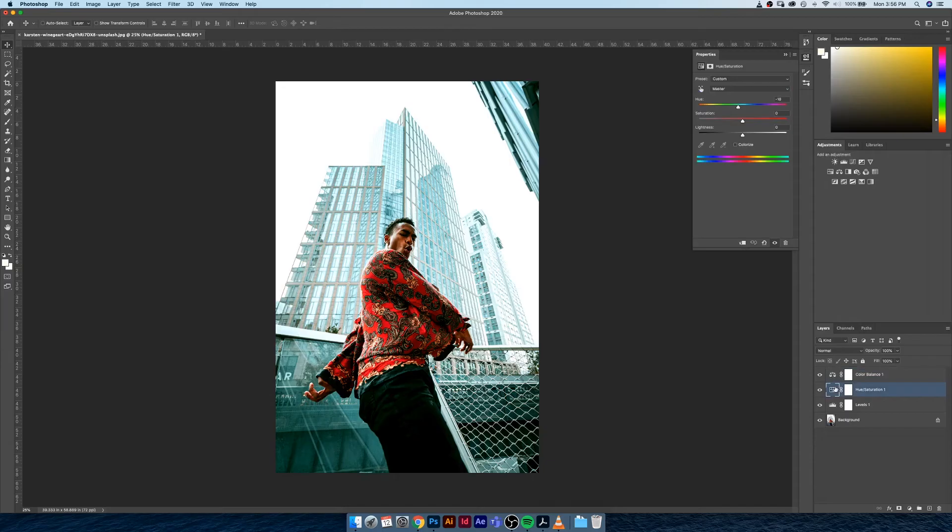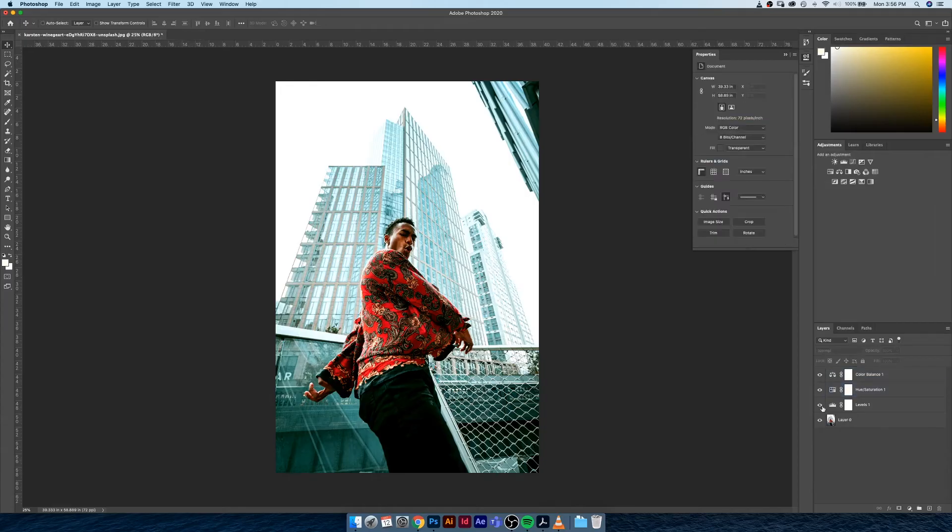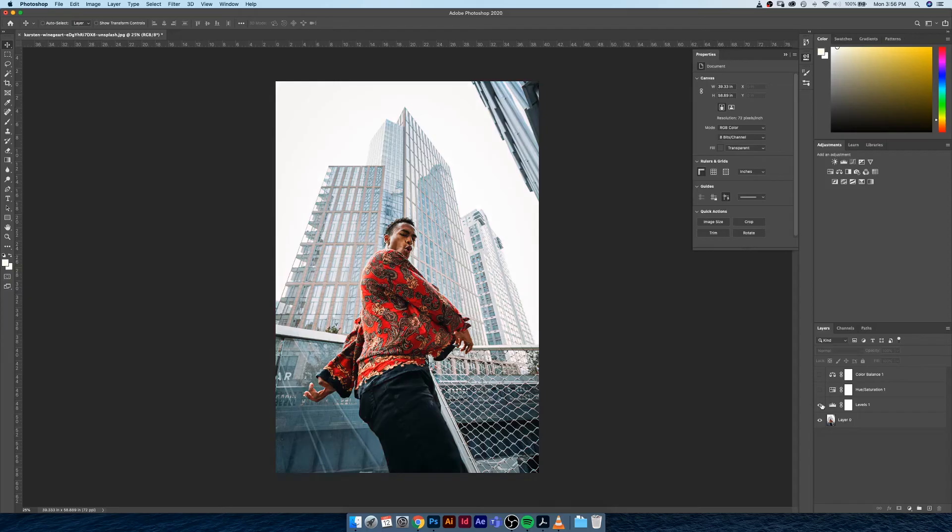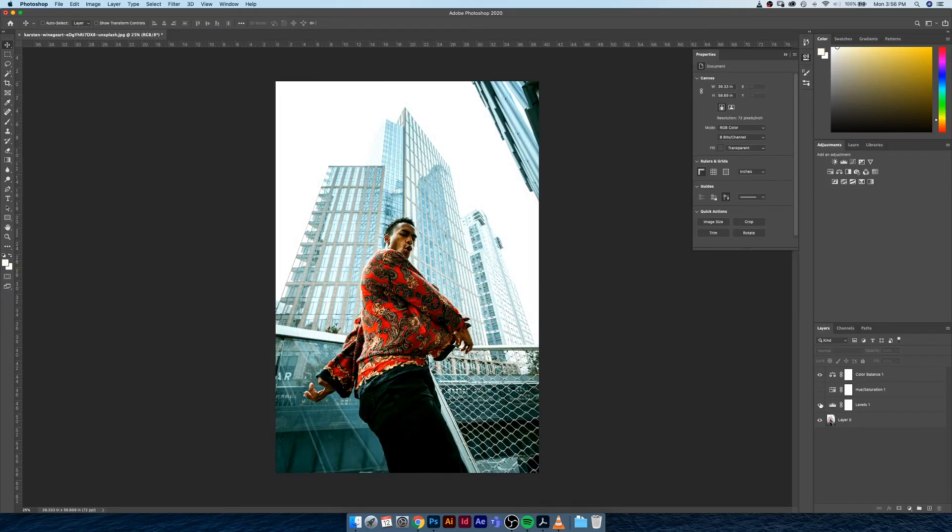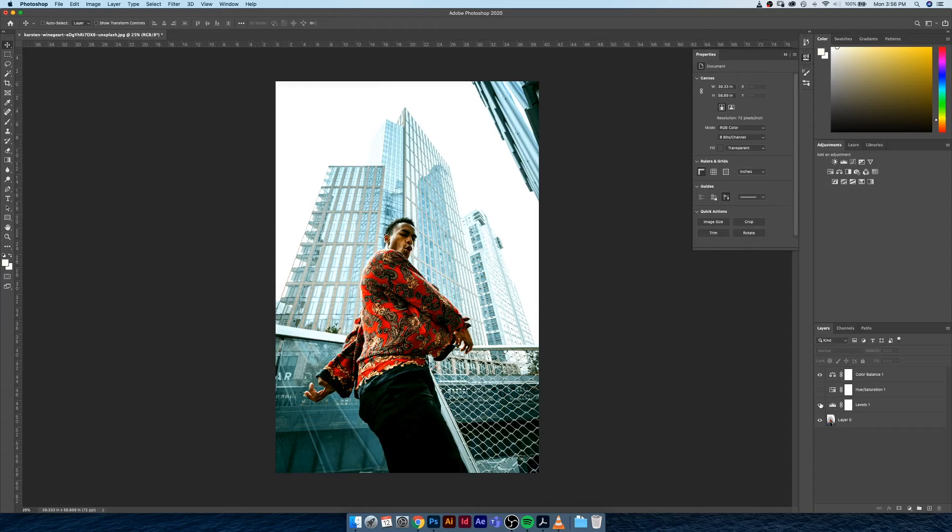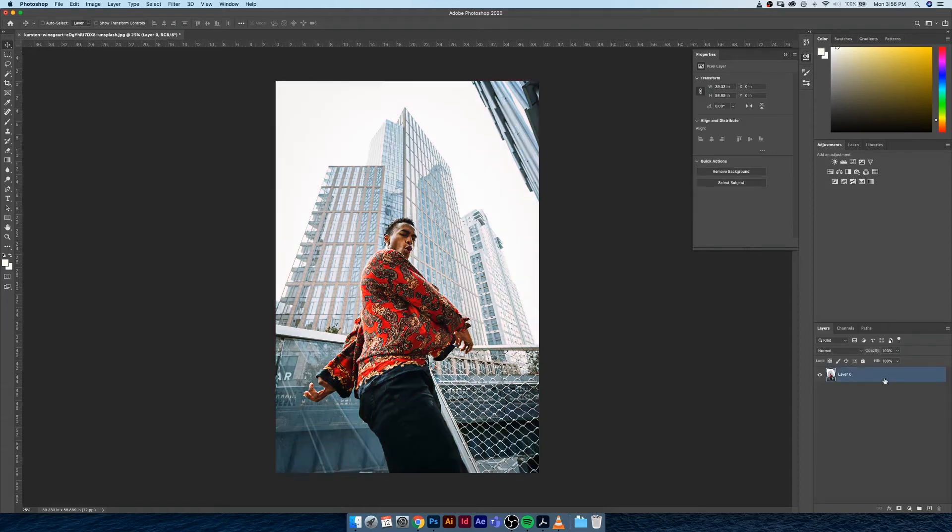This is a terrific example of non-destructive editing because what happens is if we don't like any of these color adjustments, you can turn them off, you can turn on specific ones individually, you can combine whatever adjustments you made if that's what you're into, or we can just delete them all together.